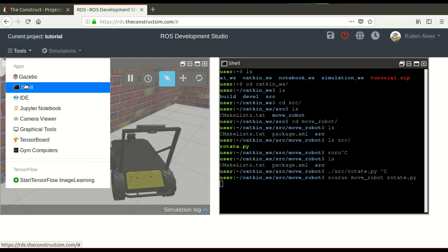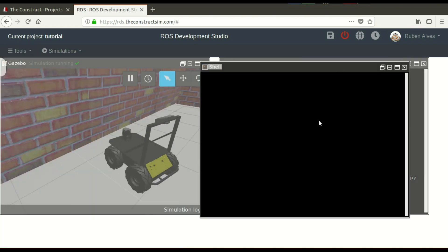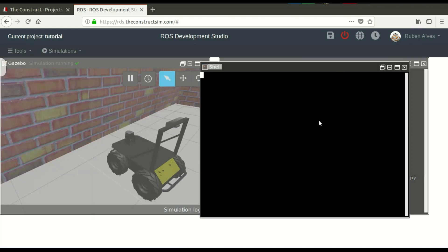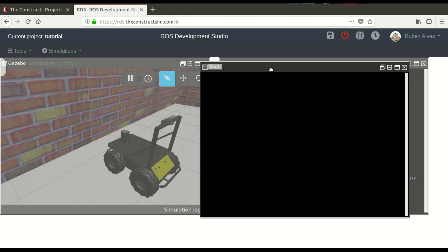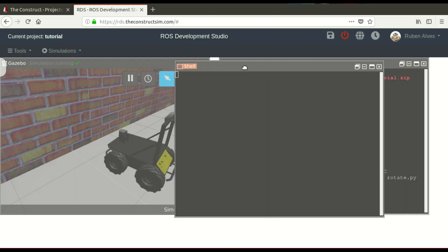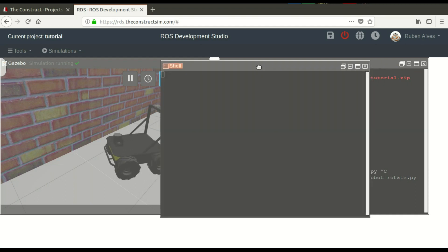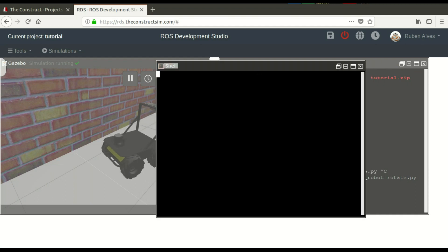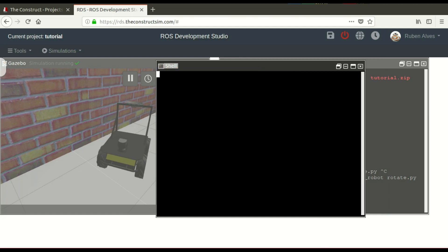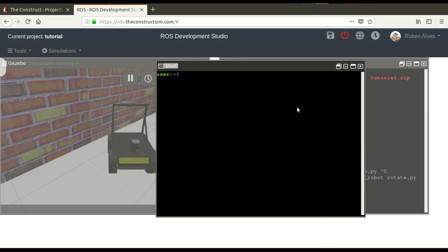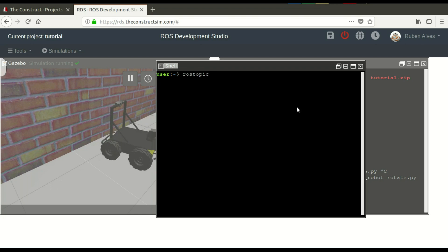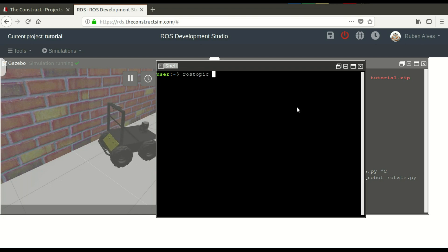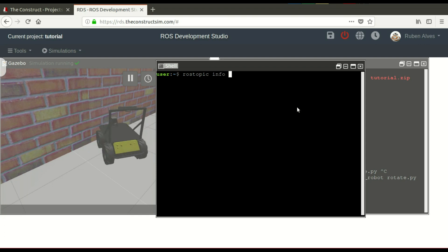If you check here another shell, we can see that our node is publishing on the cmd_vel topic. For example, let's wait until this web shell loads. Okay. Anyway. I hope, guys, you enjoyed the video. If you liked the video, please give us a thumbs up. And you also can subscribe to our channel. And see you in a new video. Have a nice day. Thanks for watching.